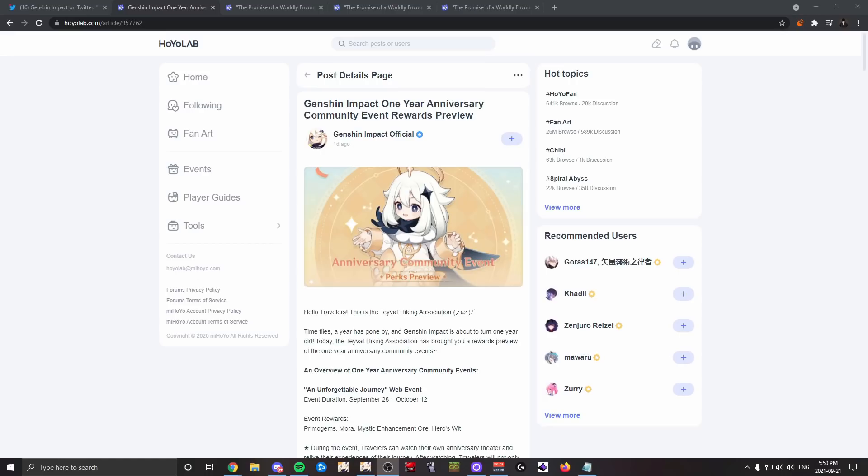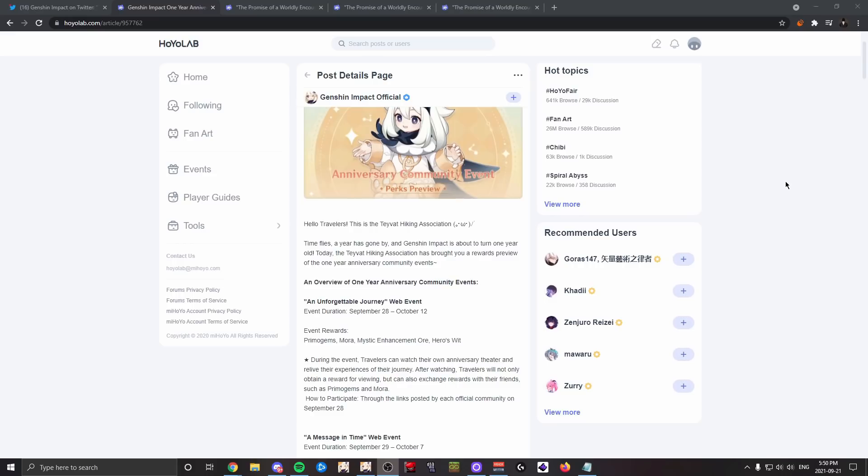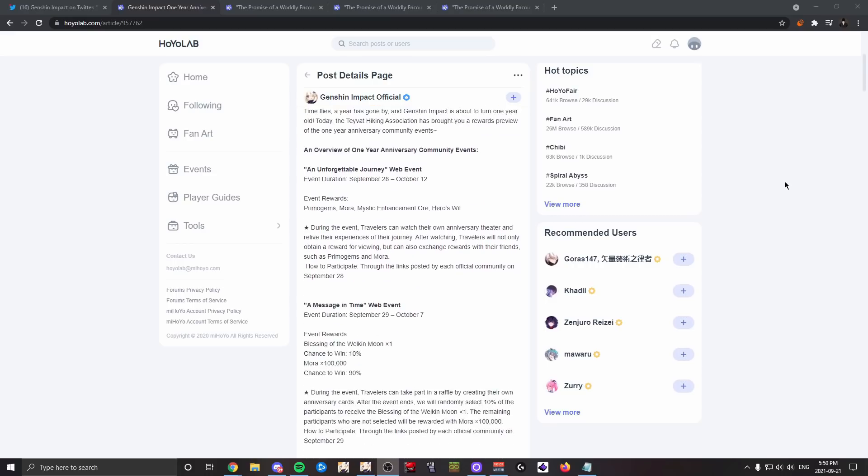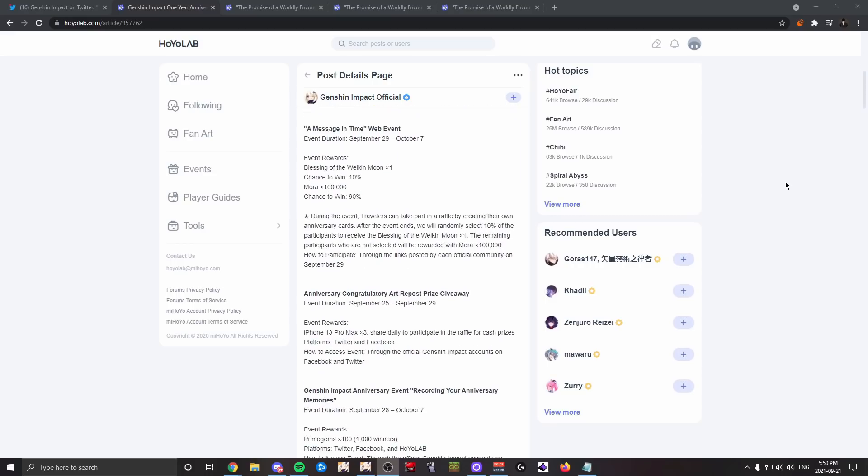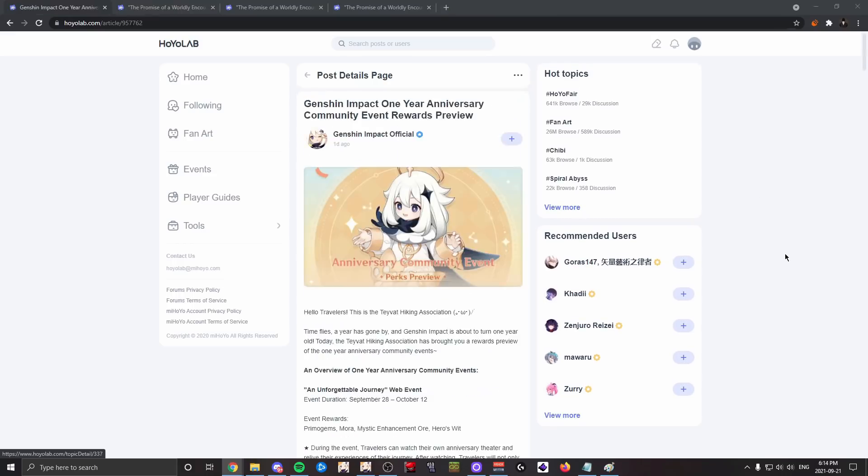Something like the Lantern Rite event or just other events in the past have given us similar if not better rewards. And honestly, there's so many ideas I could give, like even picking a standard banner five-star—which I know would be better if there were like limited characters too, which I would hope for—but even just standard characters.